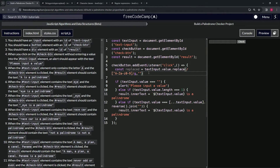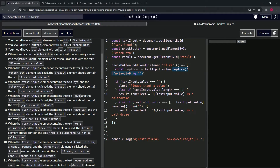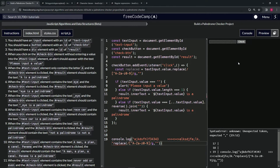Let's test this with a console.log. We'll take a string like 'lap' with some numbers, spaces, punctuation, more letters, and more punctuation. Then we'll call `.replace()` on it with our regex and drop that into the console to see what happens.